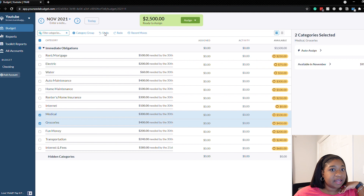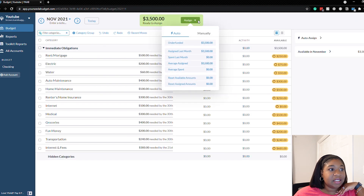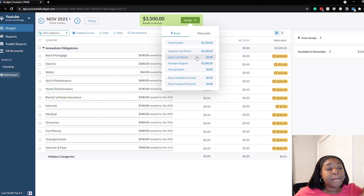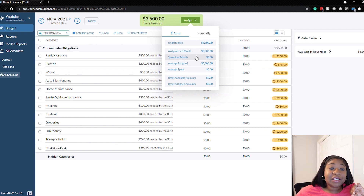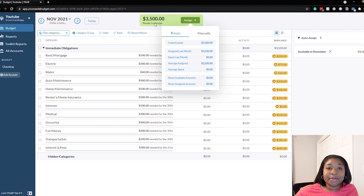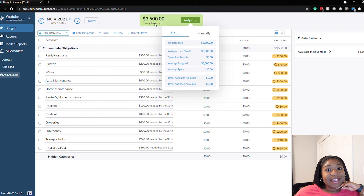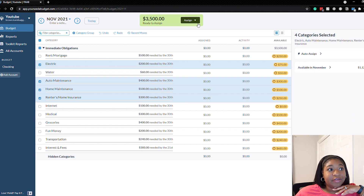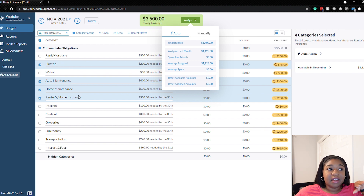Next up is spent last month. I don't have a good representation of this one because nothing was spent last month in this sample budget, but if you had categories where you spent money, this option assigns money to each category based on what you spent in each category last month. This option also won't take into consideration the amount of money you have in ready to assign. So if you overspent in any categories, it's going to adjust your target balance to what you spent last month. Be careful with that one — just select the specific categories you want to use it for, then click spent last month.